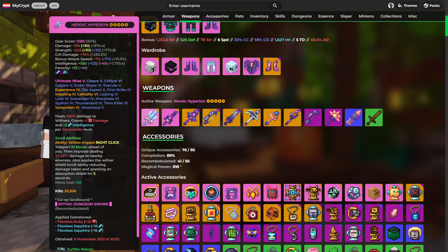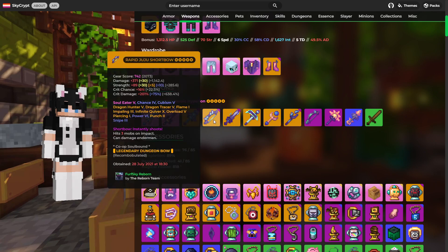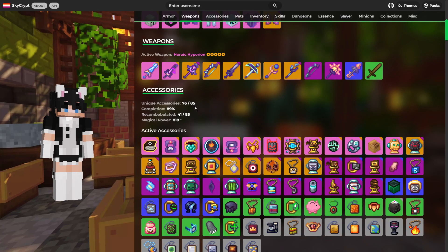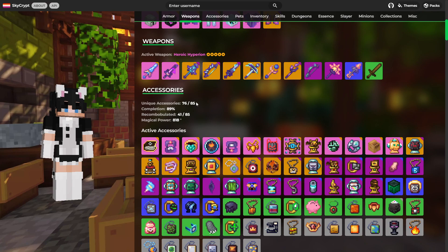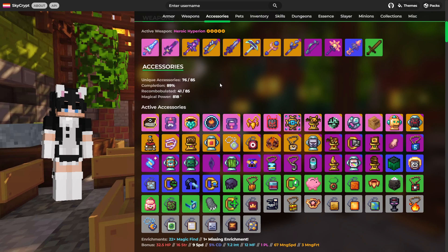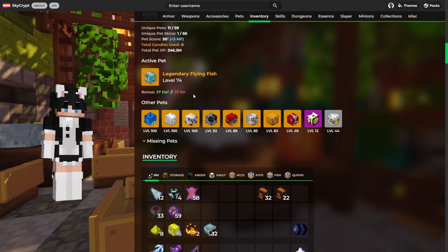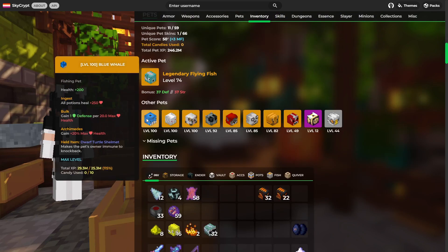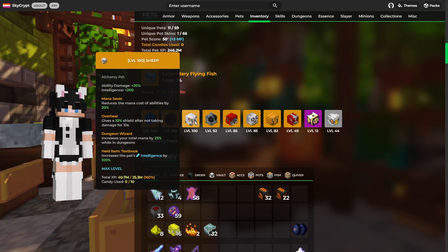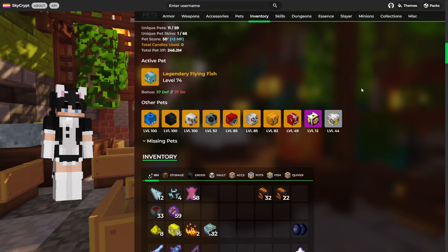And as for weapons, he's got this hyperion. This atom split katana. This juju shortbow and this reaper scythe. Moving on to accessories. 76 out of 85 so 89% very nice. Also 41 recombobulated so over 800 magical power which is very good. And as for pets, level 100 blue whale, elephant, sheep. Very nice.